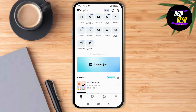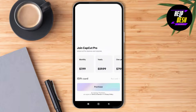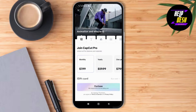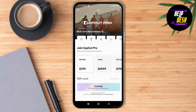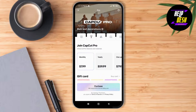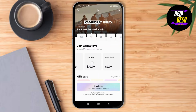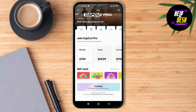Just tap on Pro, and you'll be landing on a new page where you can see different premium Pro versions. There are different packages based on monthly, yearly, one year or one month. You can buy any package or Pro version, whichever is more convenient for you.